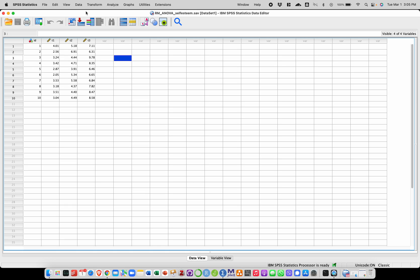Hello everyone and welcome to this video. In this video we are going to run a repeated measures ANOVA on a data set.